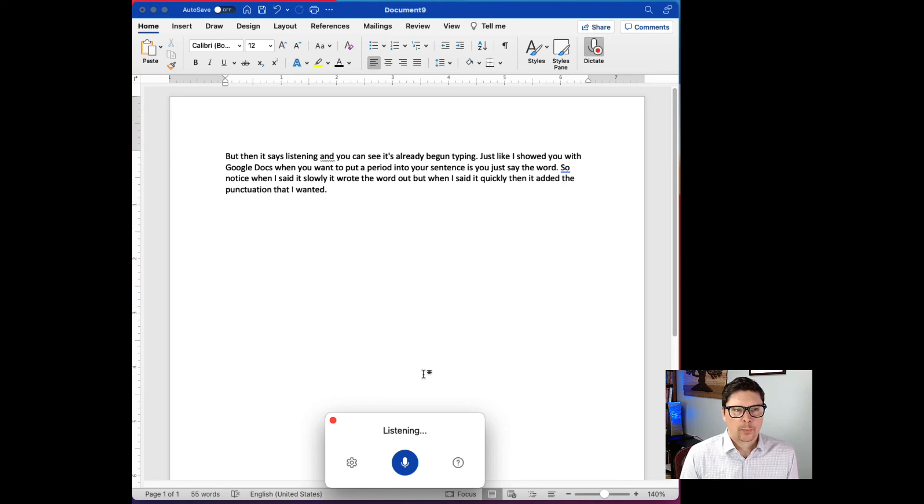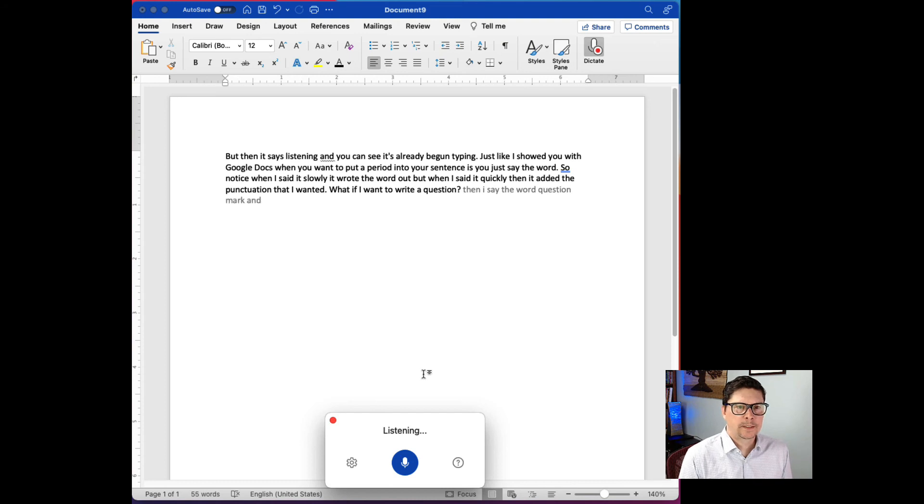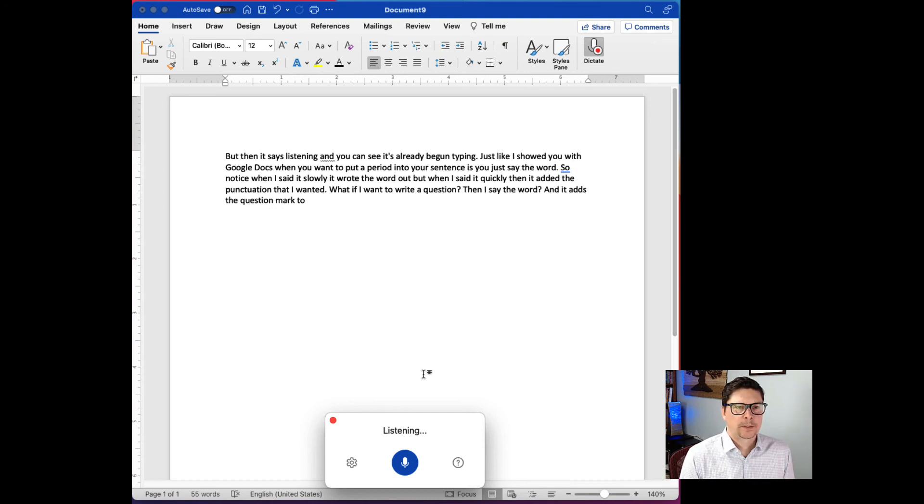What if I want to write a question? Question mark. Then I say the word question mark and it adds the question mark to the question.